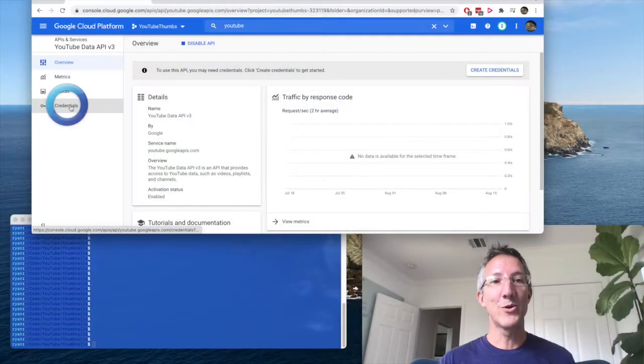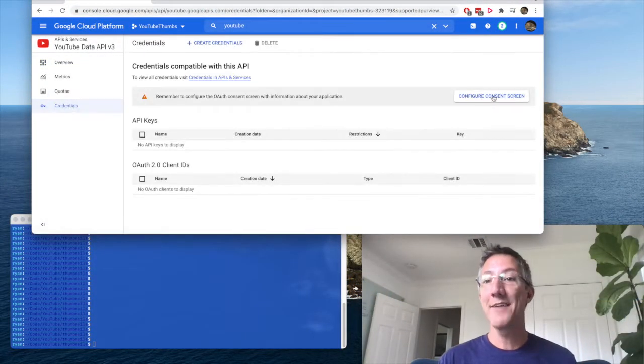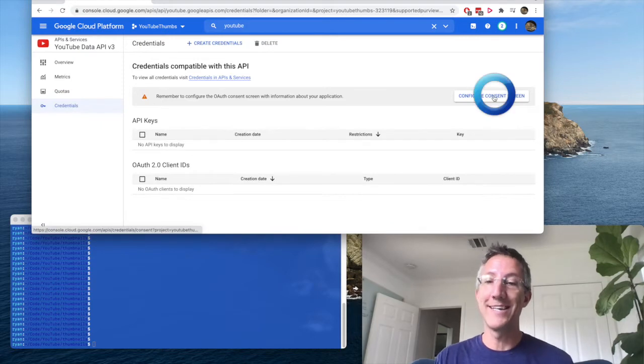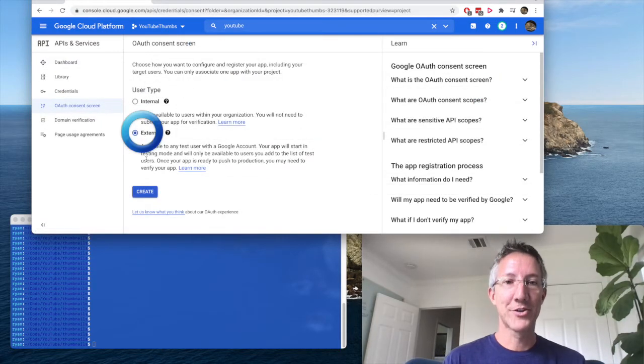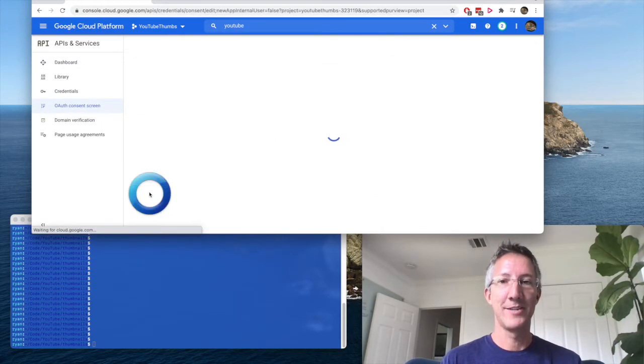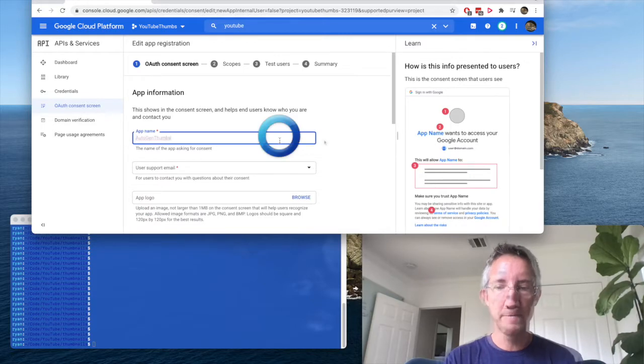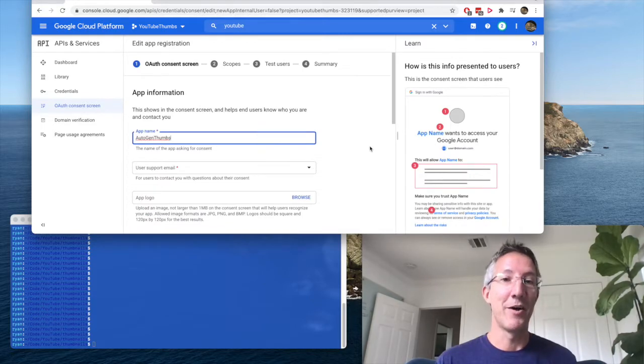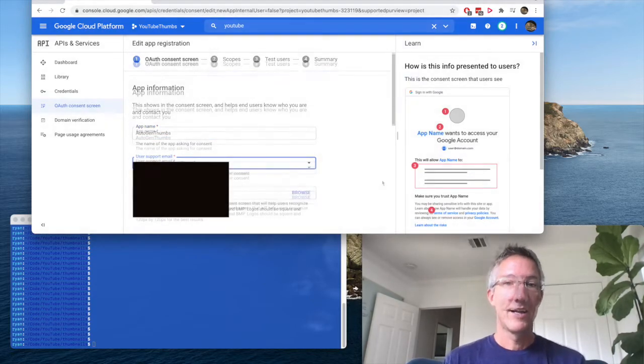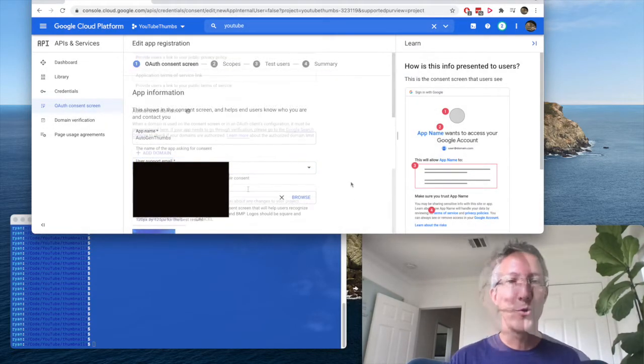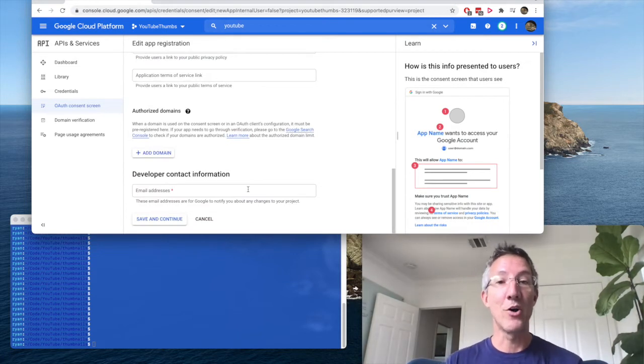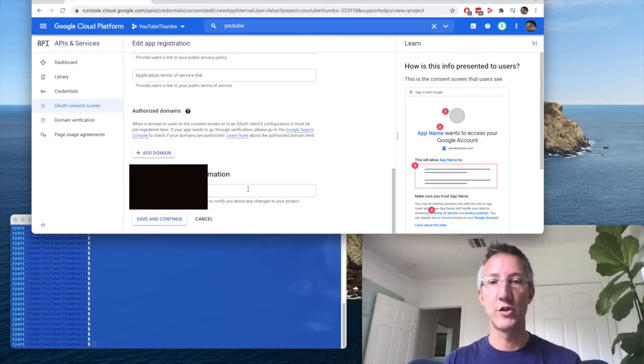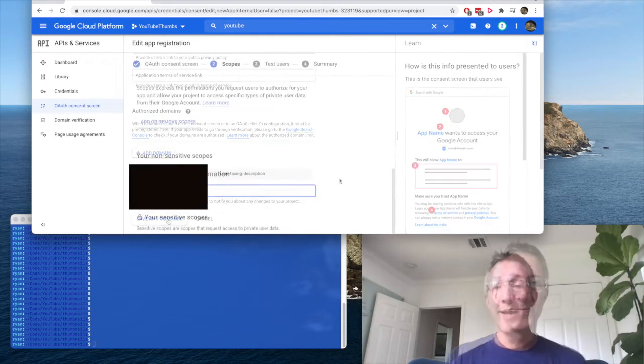Now we'll go to credentials, and we have to configure a consent screen. This will be external, and create. For my name, I'll just have auto-gen thumbs. Choose your email from the drop-down. I'll add a logo, and the only other piece of info we need is the developer contact info, which is just your email, and save and continue.